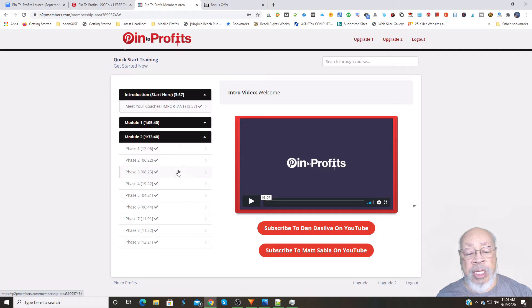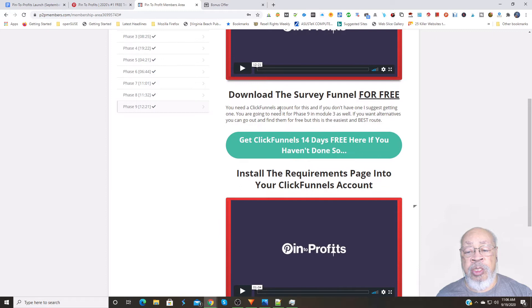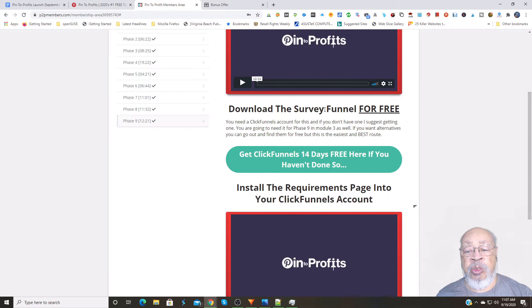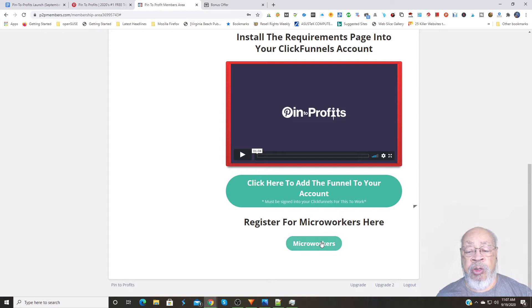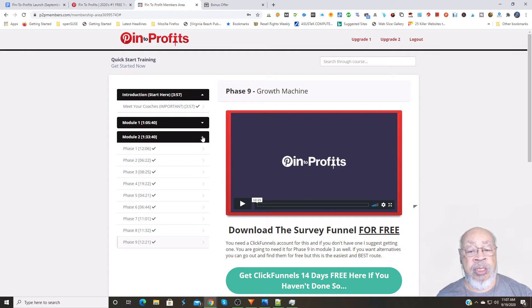They want you to try ClickFunnels to use to put your funnel together, and they also have micro-workers as resources to use with the growth machine here.